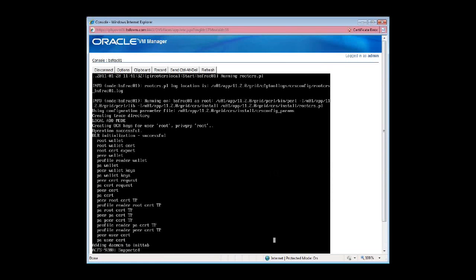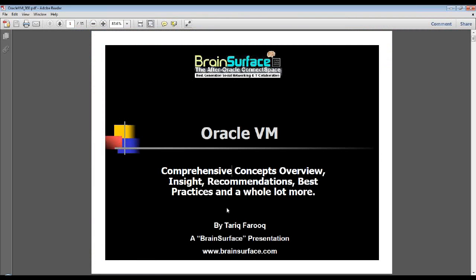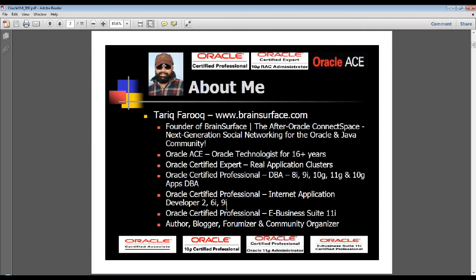While this is running and will take about 20 minutes or so, let's talk about Oracle VM. This PowerPoint is basically part of a series of webinars delivered in November and December of last year, concentrating on Oracle VM.